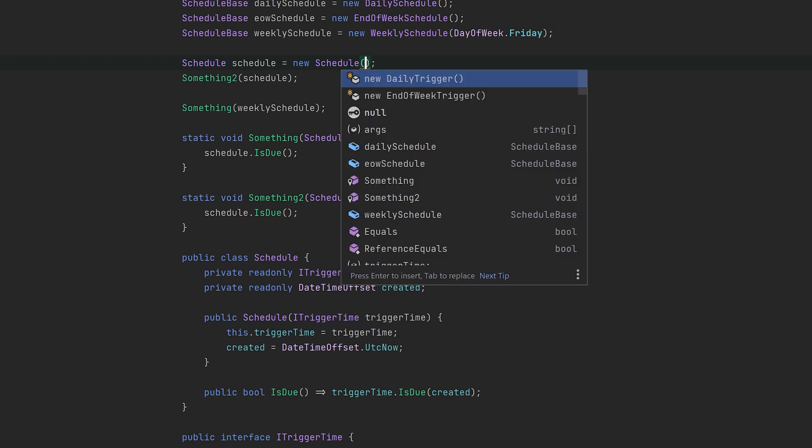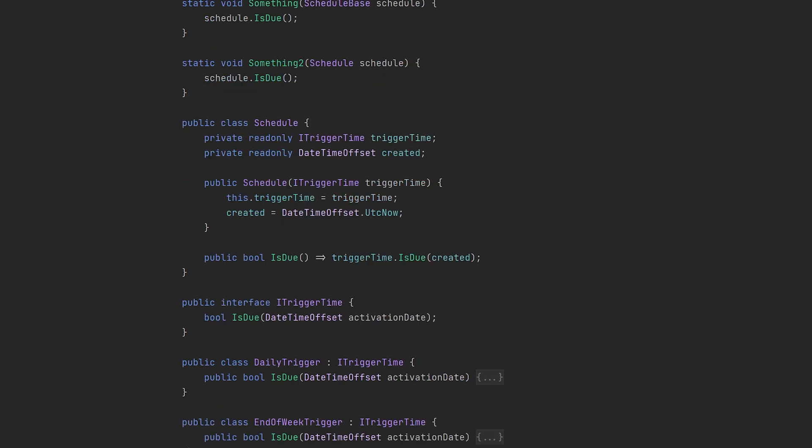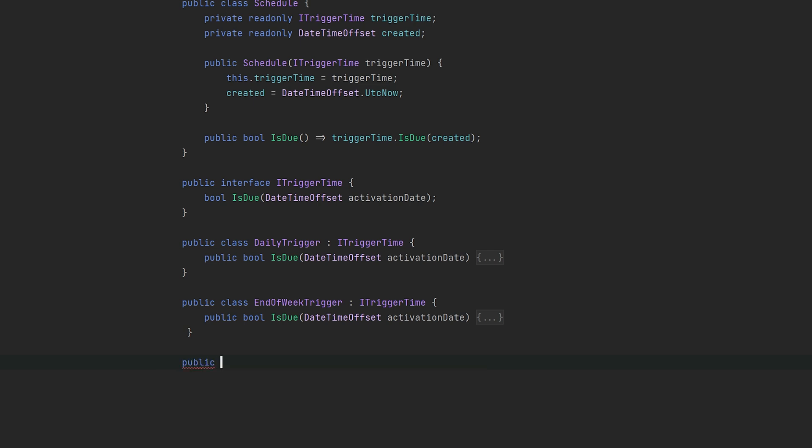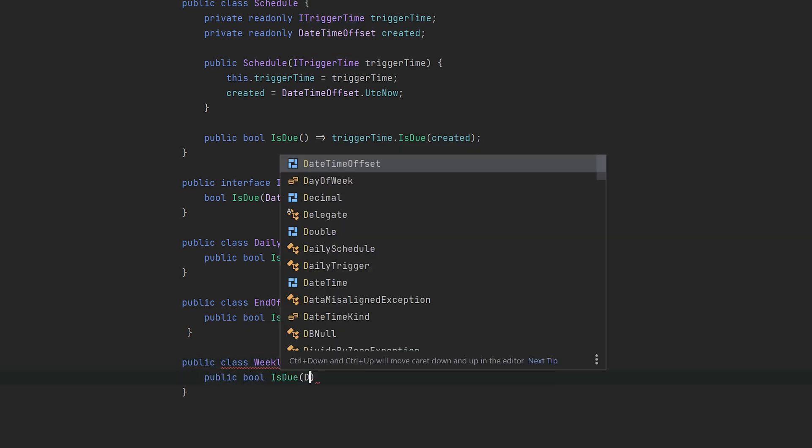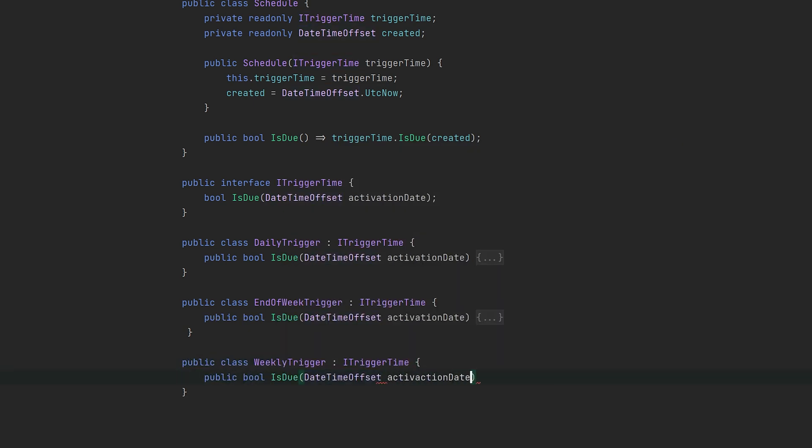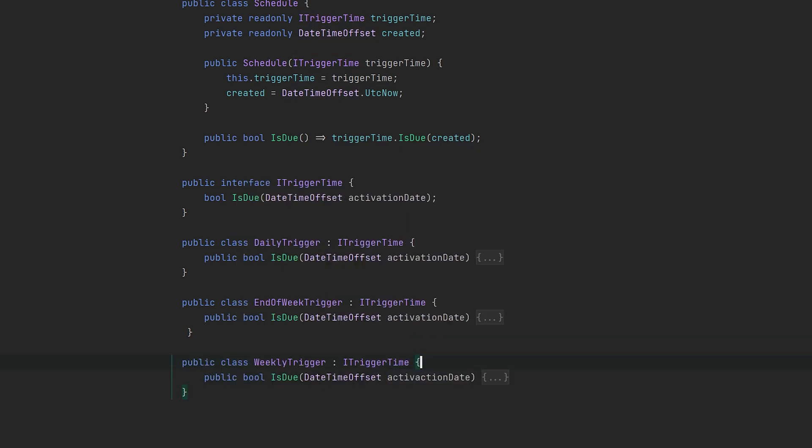You've probably noticed we still don't have a weekly schedule yet. To extend functionality with composition, we simply create another class implementing the interface. The components can also evolve on their own, taking dependencies by themselves.